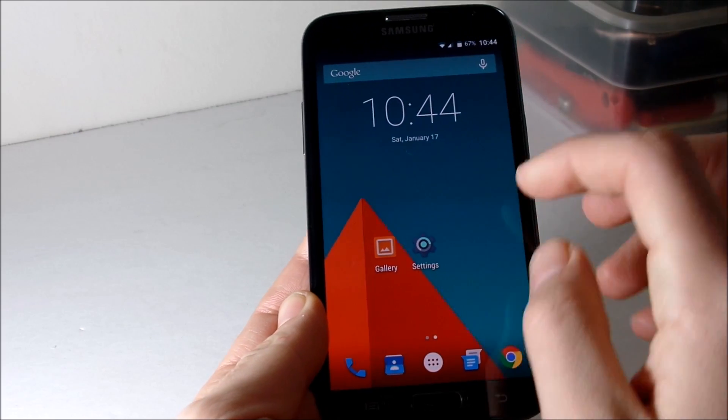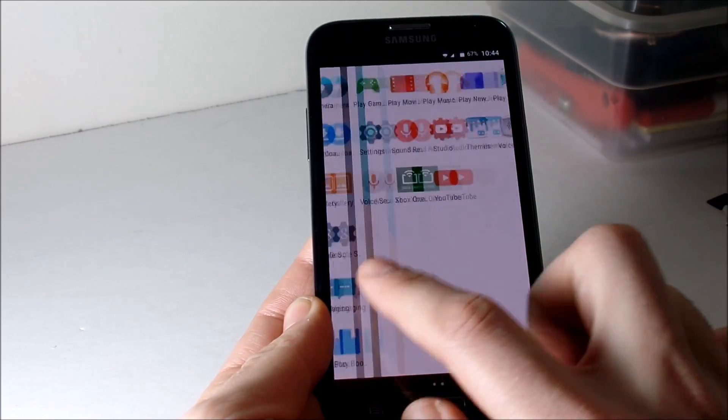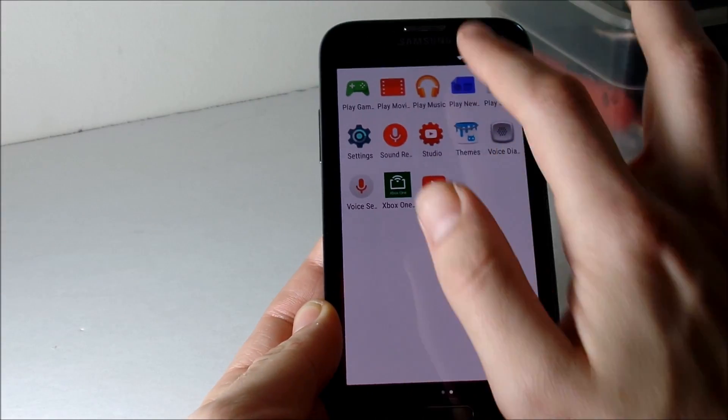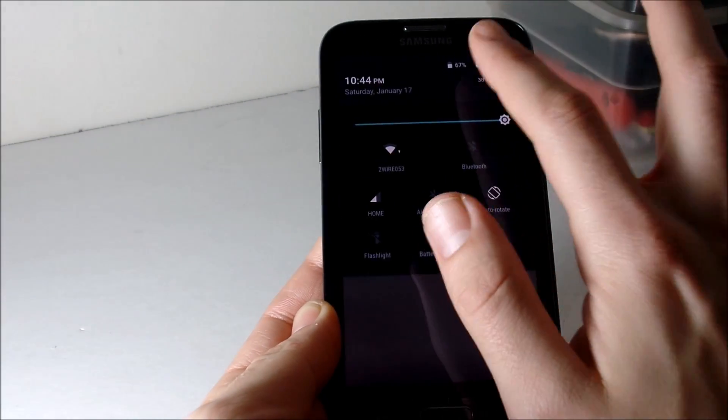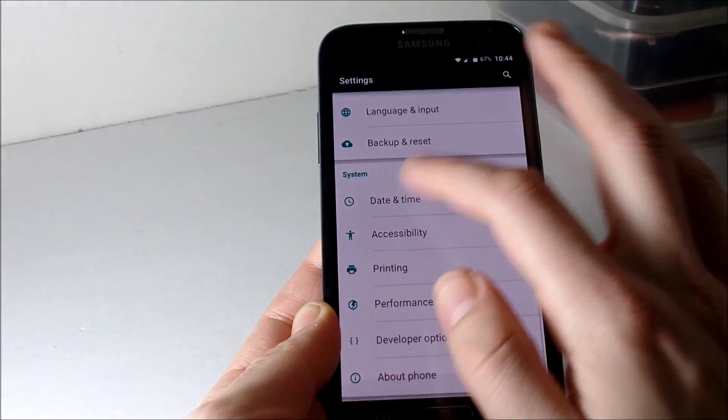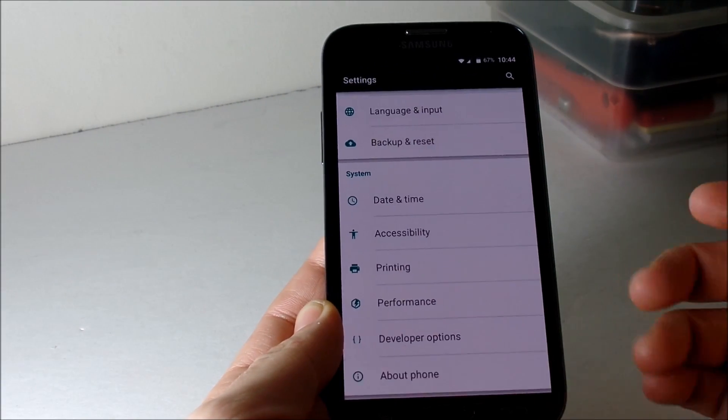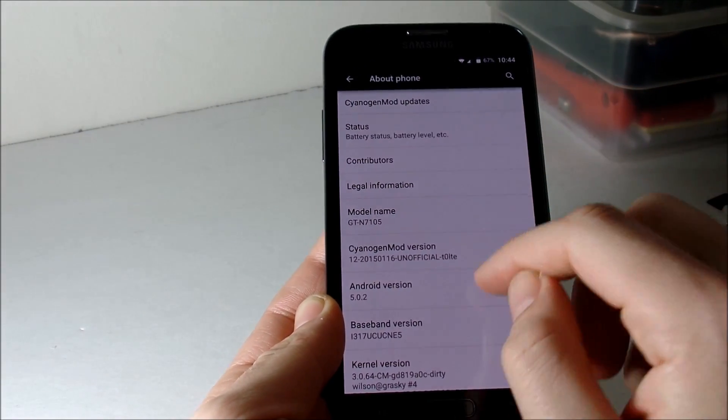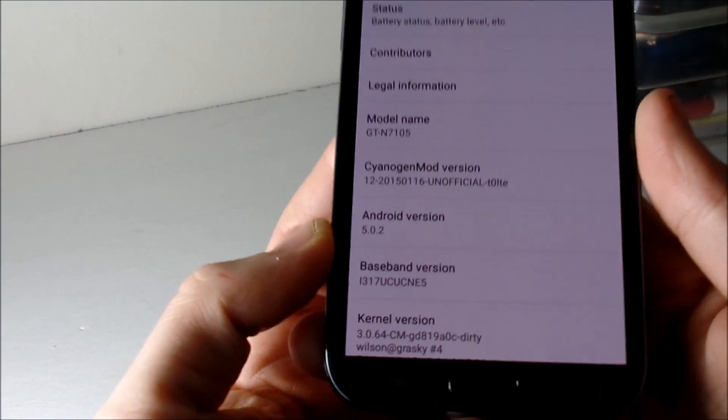Now there are a few hiccups, a few bugs here and there, but for the most part it's a pretty smooth ROM and everything is working up to par. Battery life is good, the phone does not overheat.